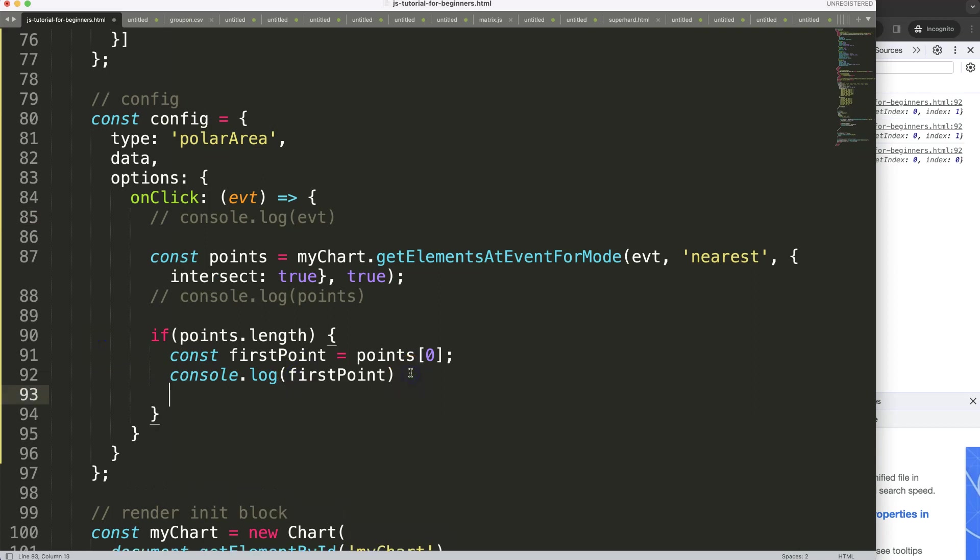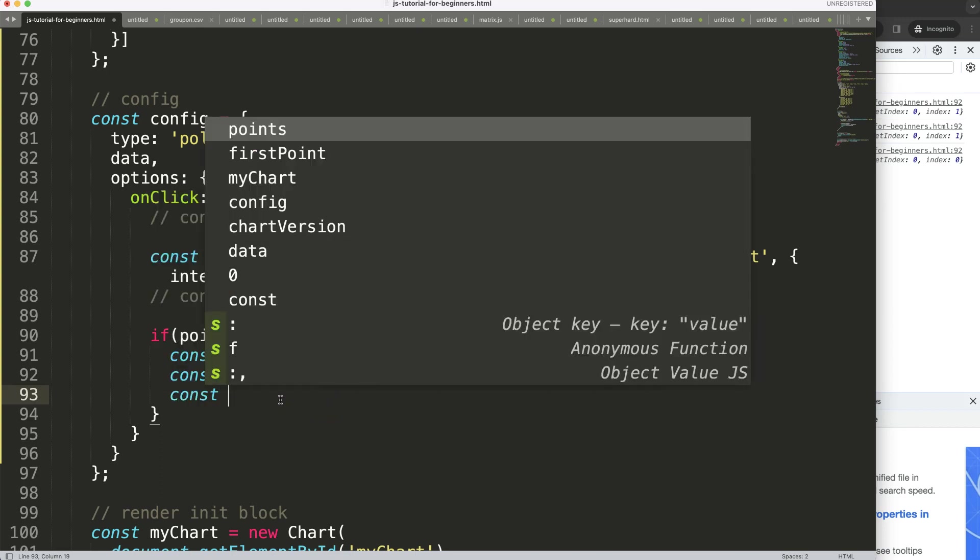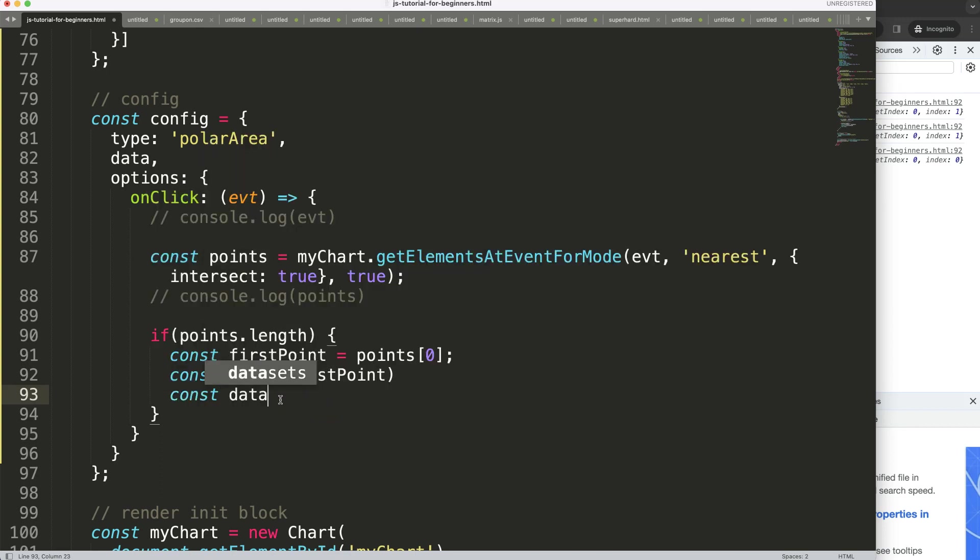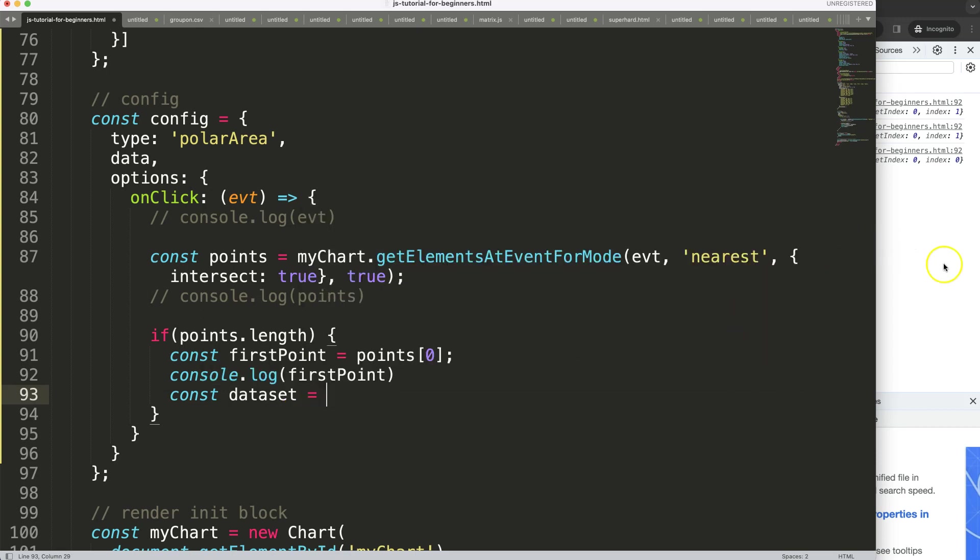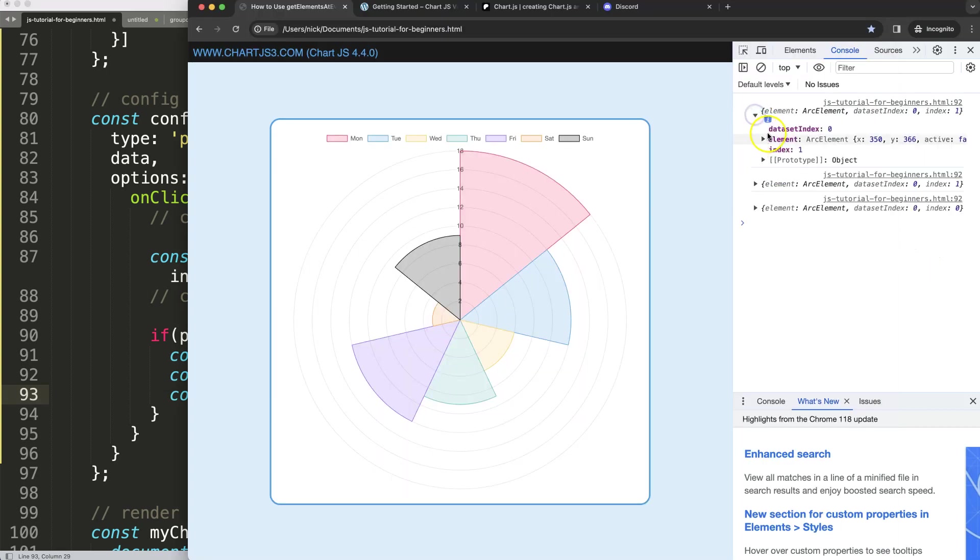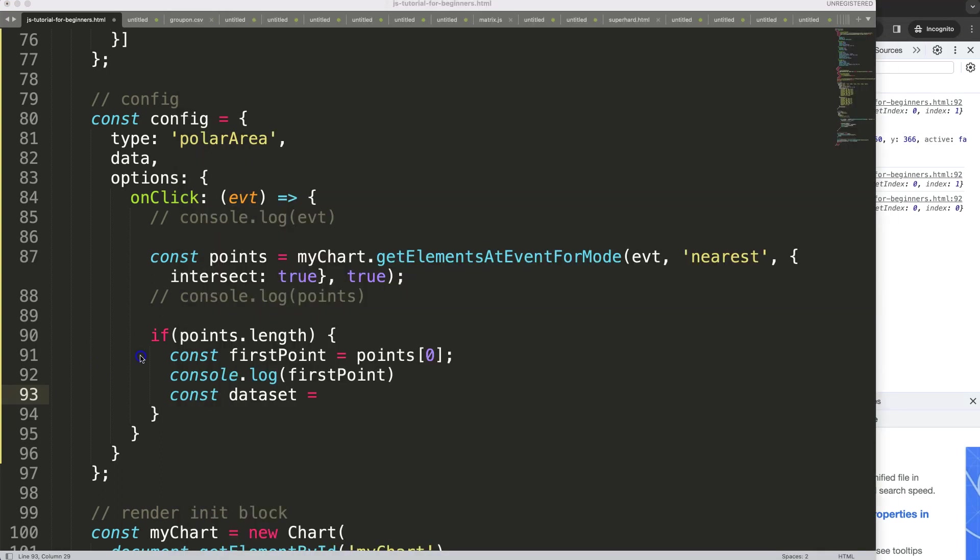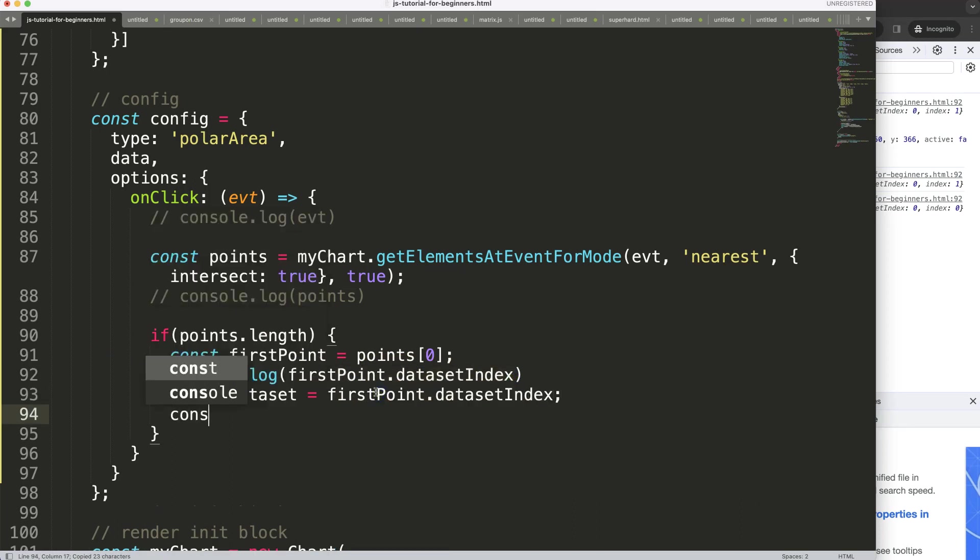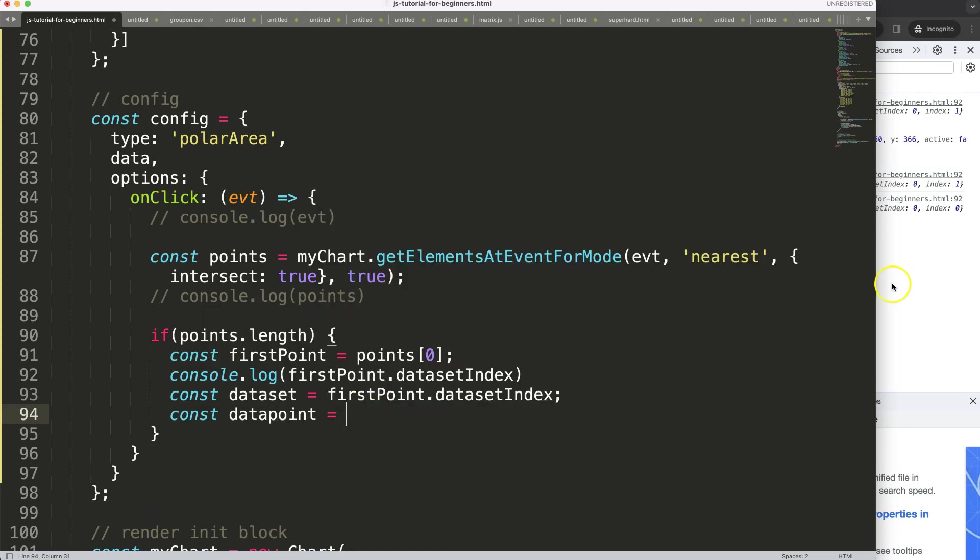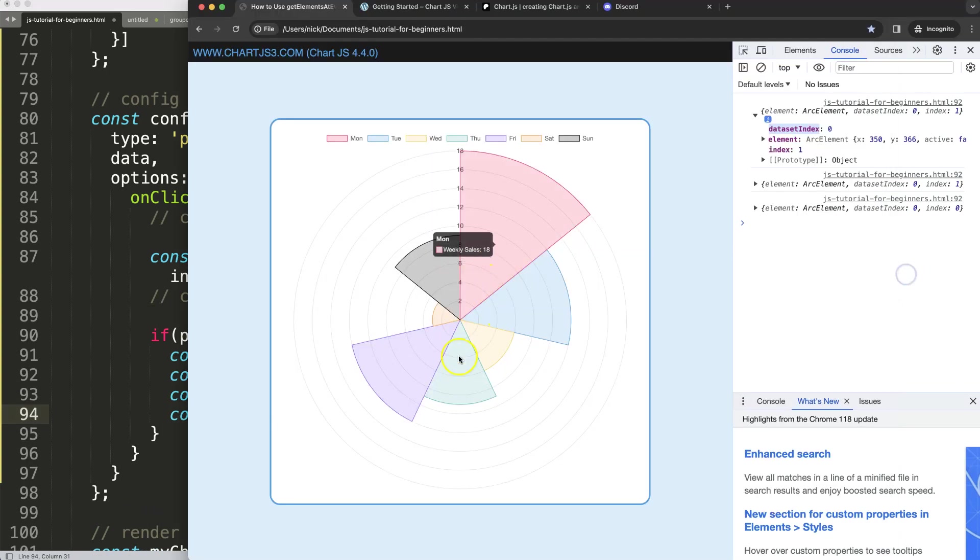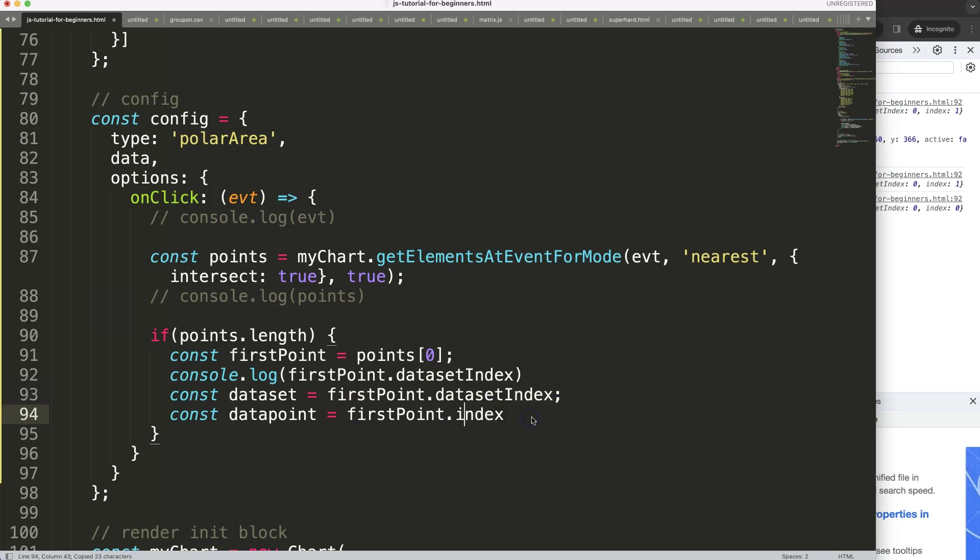So what I want to do here now is put in the dataset index. We're going to say constant dataset equals, what exactly? Let's look at it. It would be basically here, the firstPoint.datasetIndex. So I can say here like that, that will be equal to this. And then another one, constant datapoint, the datapoint would be the index of the individual slice, which is basically the index here. I'm going to just copy this, put it in there, and say index. If I save this...